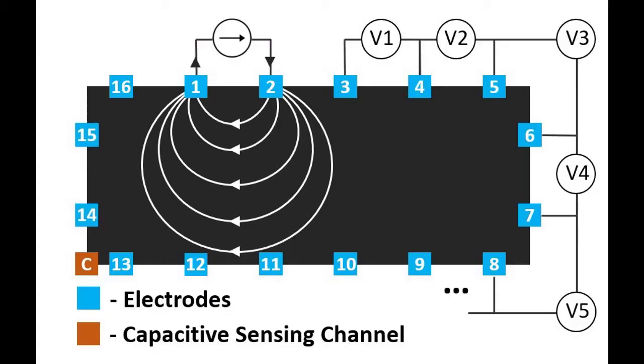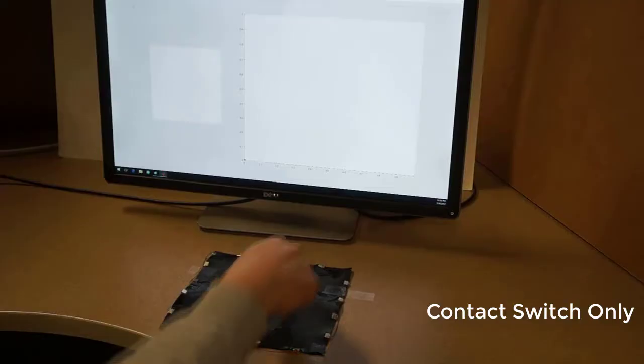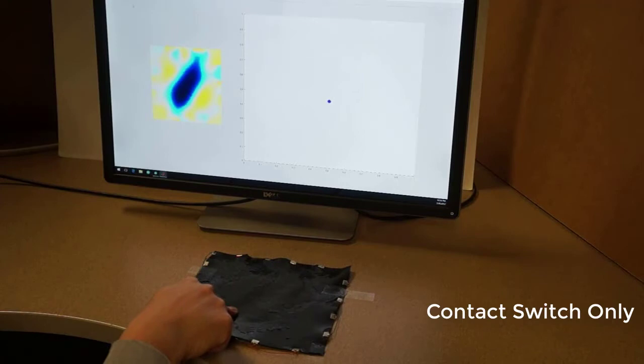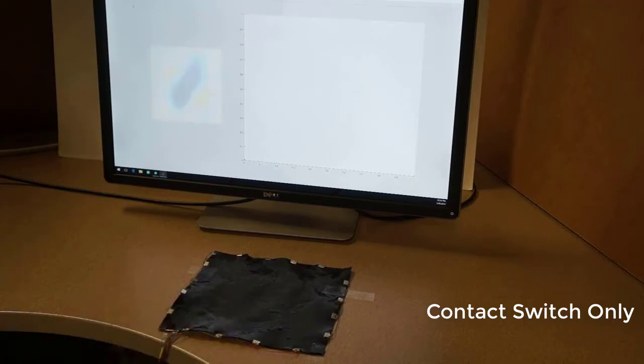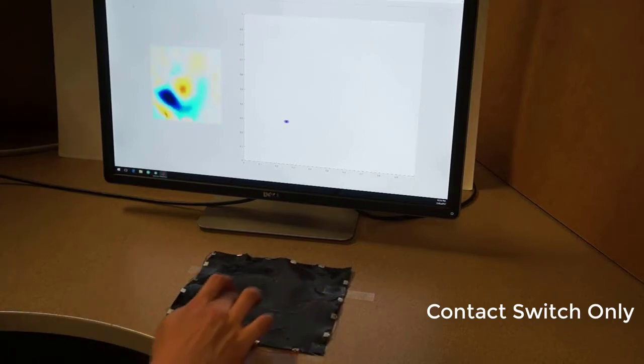First, we employ capacitive touch sensing to detect fingertip contact for initial calibration. Still, it is hard to maintain dynamic contact localization due to residual deformations.